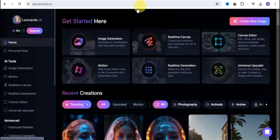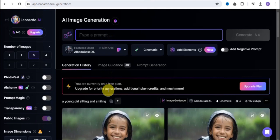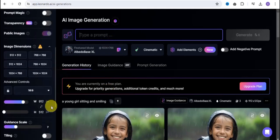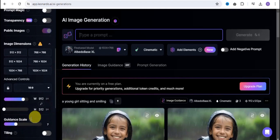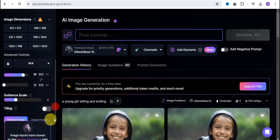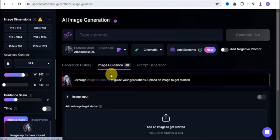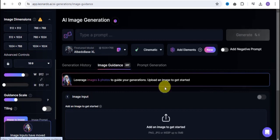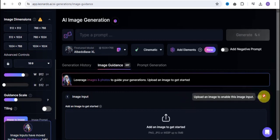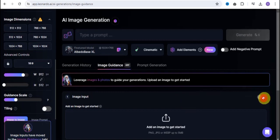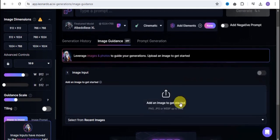You want to simply go onto the image generation platform and once you're here it's going to take you right onto this page. What you want to do is scroll down and make use of the image-to-image tool. Click onto the image guidance tab right here — as you can see, image guidance is turned off — so you want to simply just turn this on.